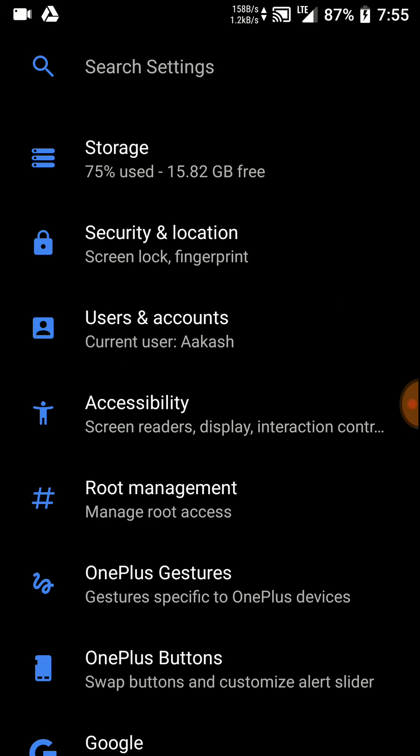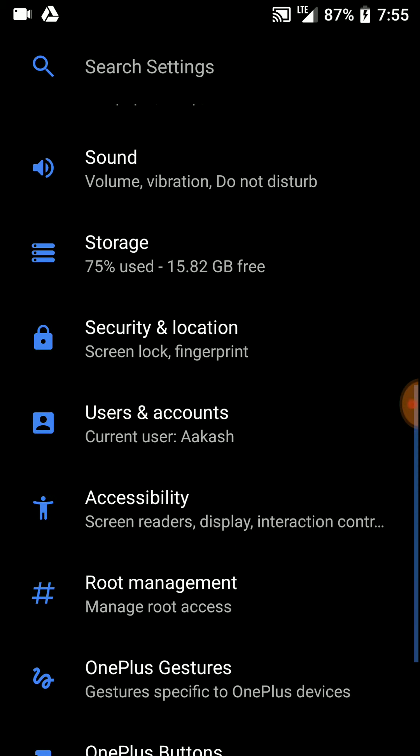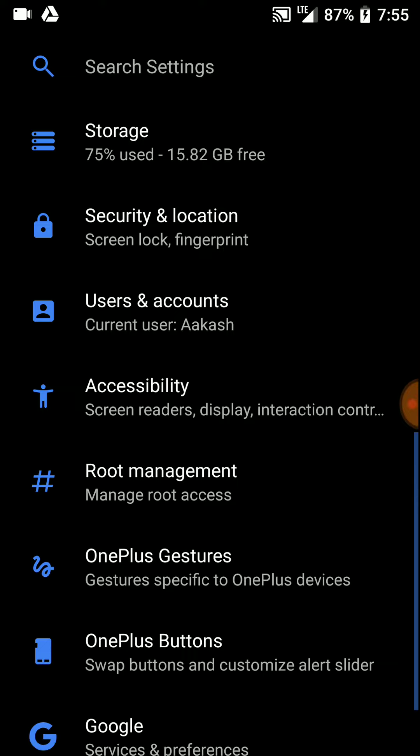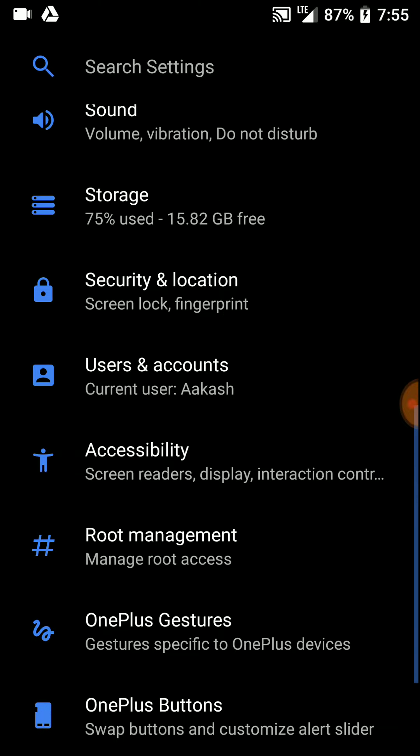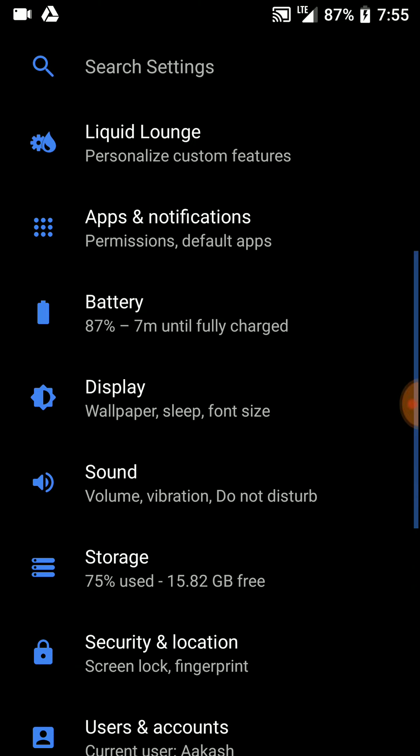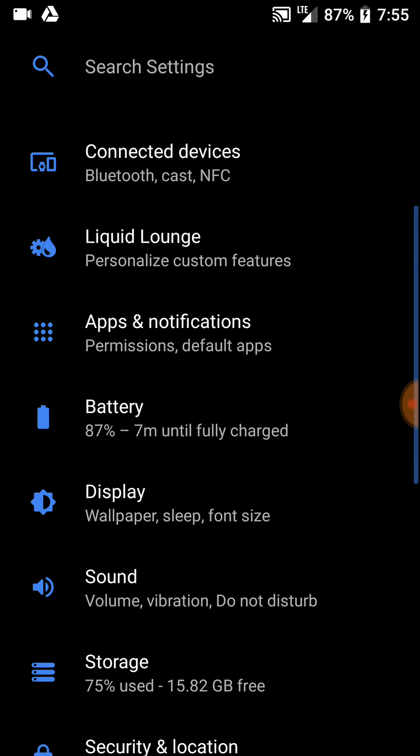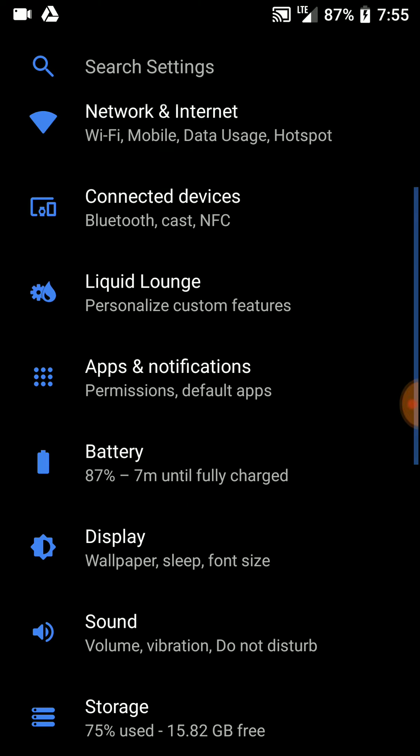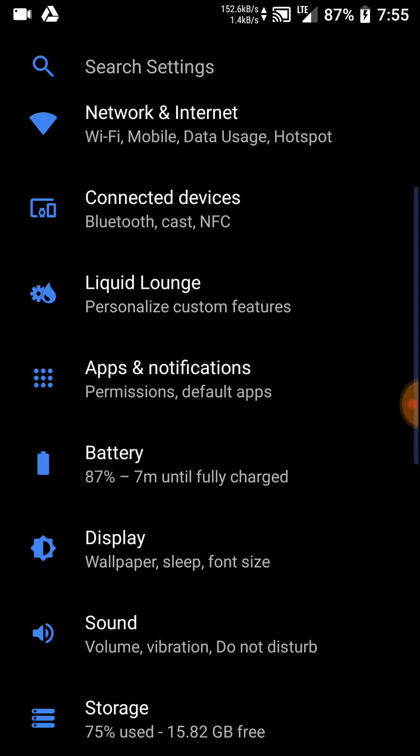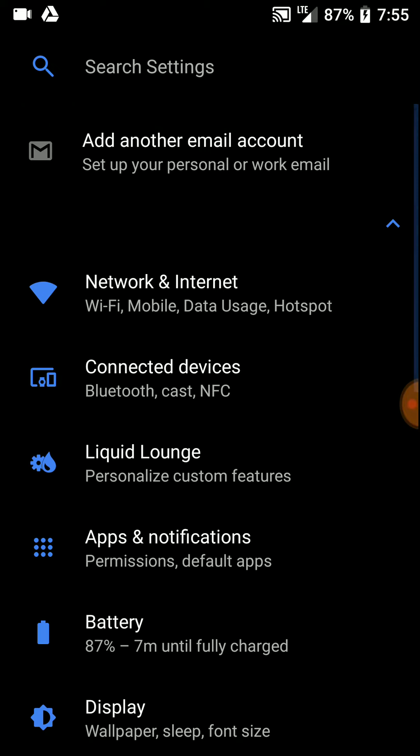I rooted this ROM with Magisk 15.3 and it's working well. There are no issues here. I'm currently decrypted and I used no verifier zip.